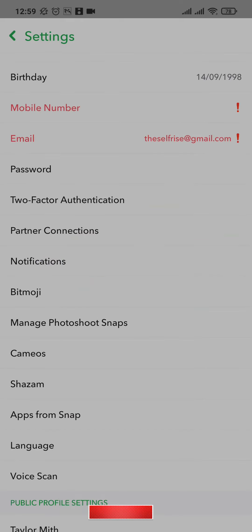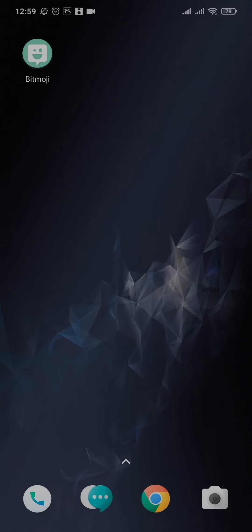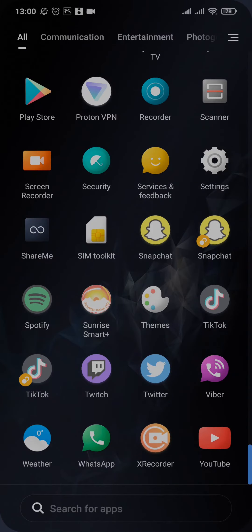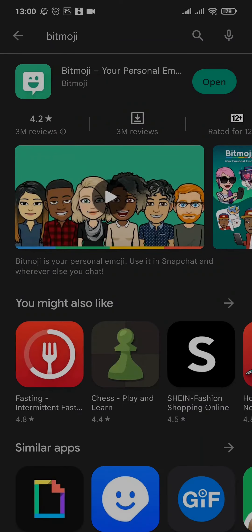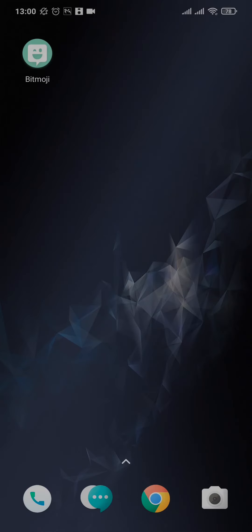Once that is complete, you need to download an application called Bitmoji. You can easily find it on the Play Store — just open up the Play Store and search for Bitmoji. It will be the first application that you see. Just download it onto your phone.